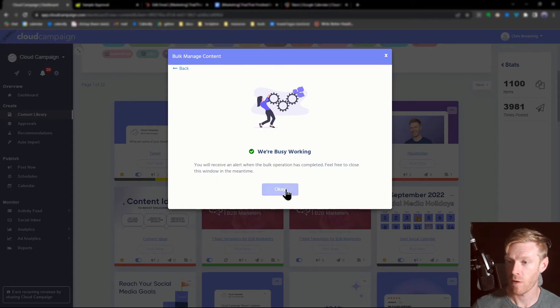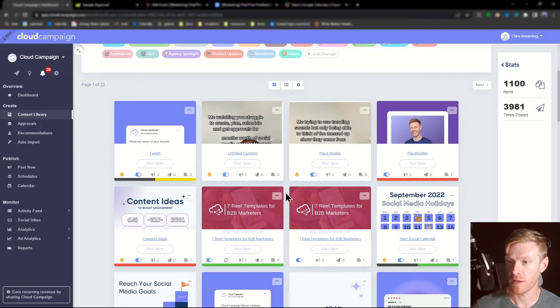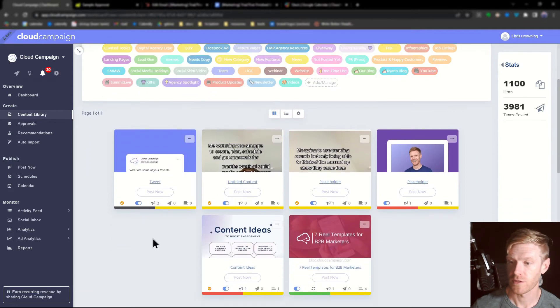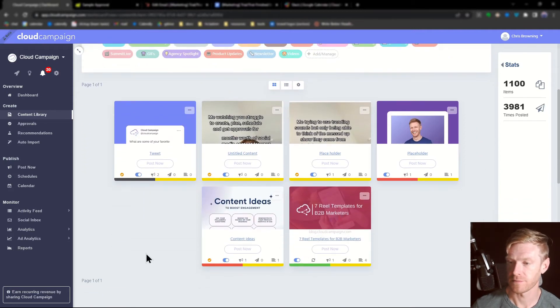We give it a moment to process the operation. We can now filter and see these posts that have been tagged.